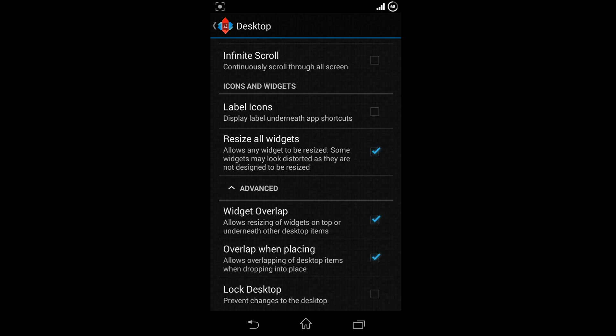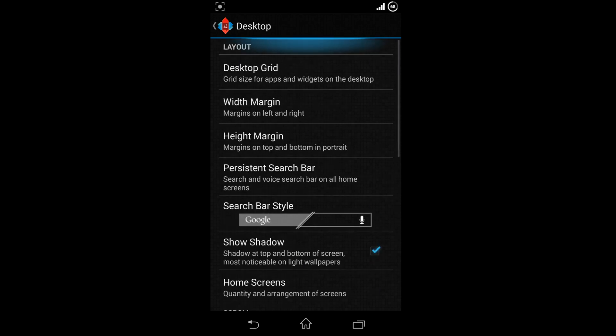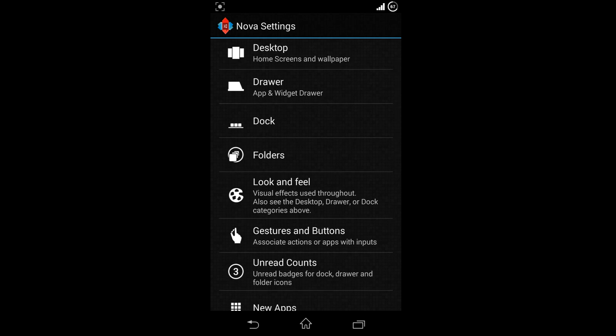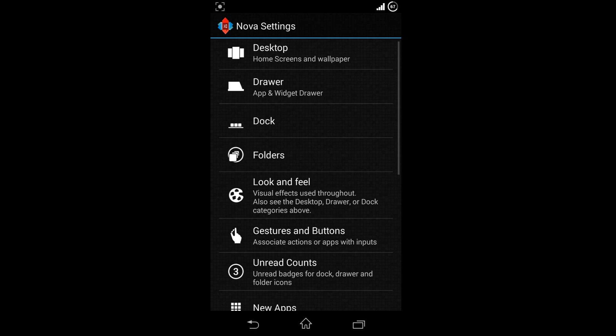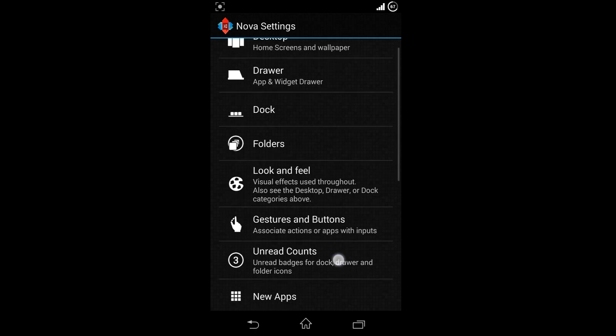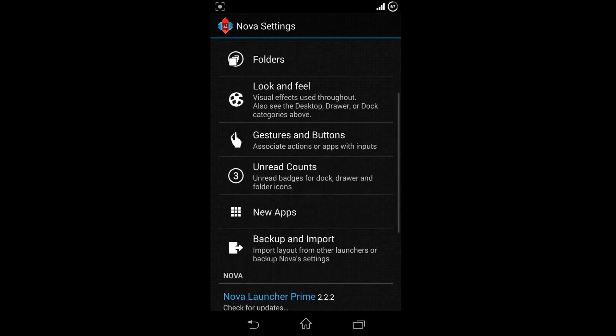Now come back and choose dock settings and uncheck enable dock. That's all, you're done with the settings.